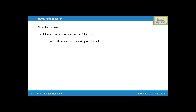First kingdom is kingdom Plantae and the second one is kingdom Animalia. All those living organisms that show resemblance with the plant are placed into kingdom Plantae, and all those living organisms that show resemblance with the animal are placed under kingdom Animalia.